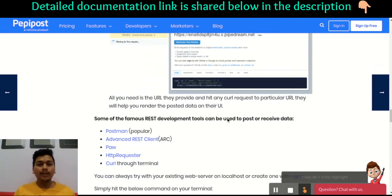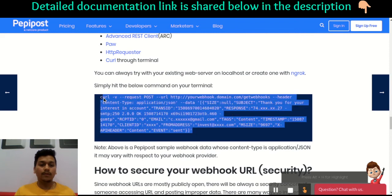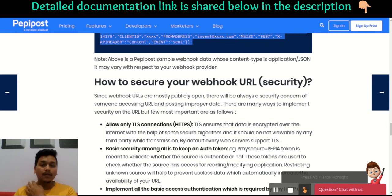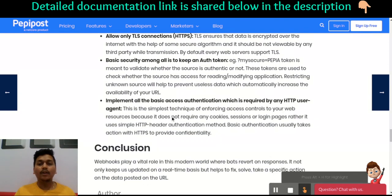Whenever you are posting data it can be through Postman, an HTTP requester, or curl — you can always use curl. Security is always a concern since your URL is publicly accessible, so always use a TLS connection. The second point is to use an auth token, and the third is to use basic authentication for any API development.